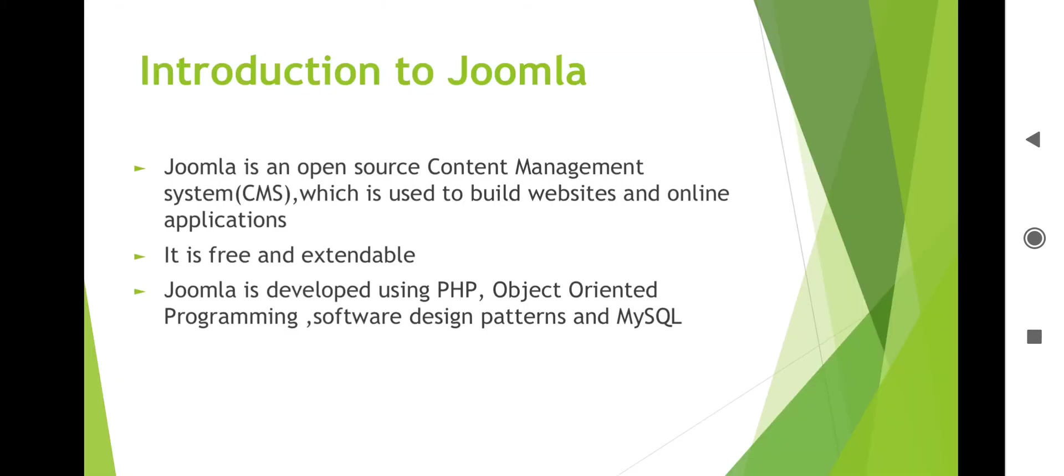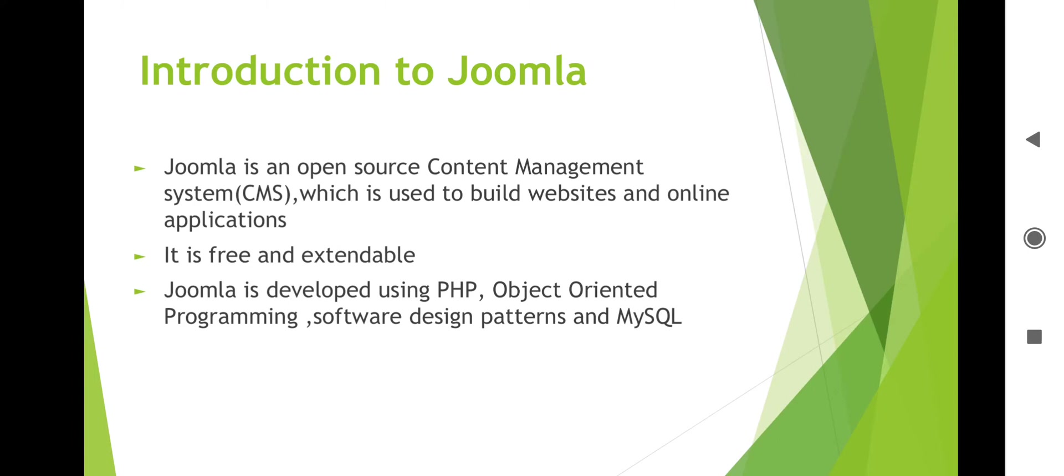In this part we will see Joomla. What is Joomla? What is the use of Joomla? It is a free and open source CMS. CMS means Content Management System. We are using the CMS acronym, but CMS means Content Management System. It is built on Model View Controller.